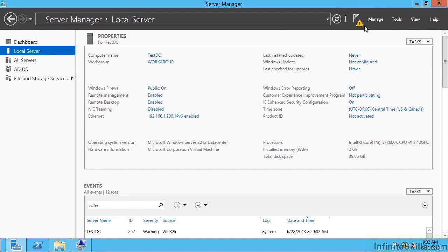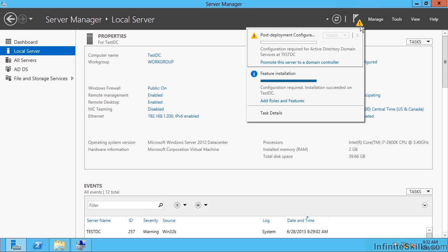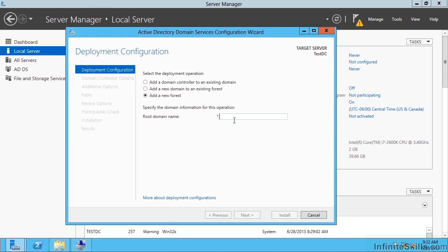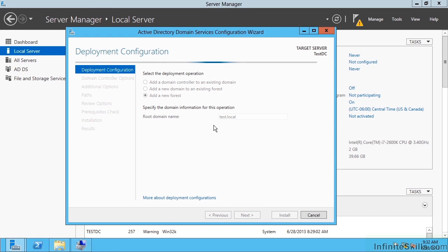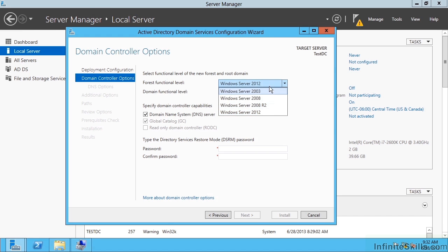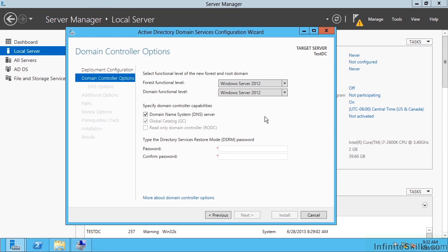That's now complete, and it's telling me I have to promote this server to a domain controller. I'm going to add a new forest and call it test.local. Because it's the first domain controller in a new forest, I can say it has to be global catalog, I want it to be DNS, it cannot be a read-only DC. I can set what forest and domain functional level I want — if I know I'm only going to add Windows 2012 DCs then I'll use Windows 2012, or 2008 if needed.